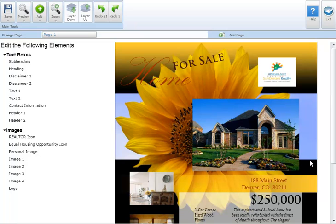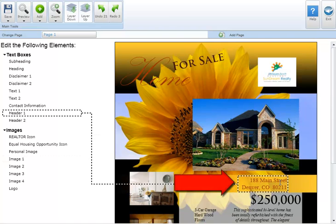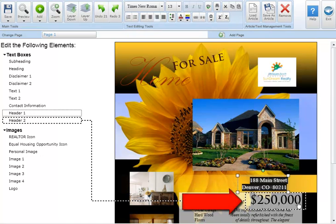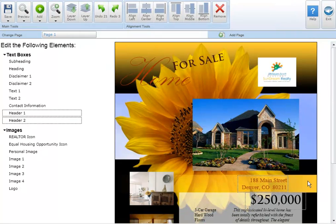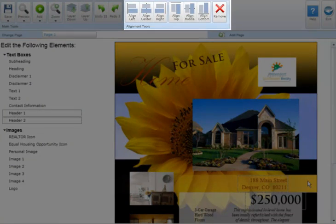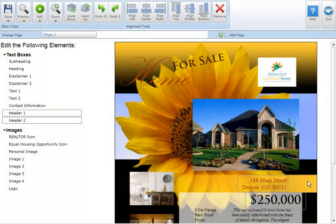Aligning text boxes is a great way to make your edited marketing piece look more professional. To align, select the text boxes you'd like to align by holding down the shift key with each additional selection. After all text boxes are selected the alignment tool section will appear at the top of your screen. To select the alignment option that will work best for you, imagine a rectangular box drawn around the outer perimeter of all the text boxes you've selected.